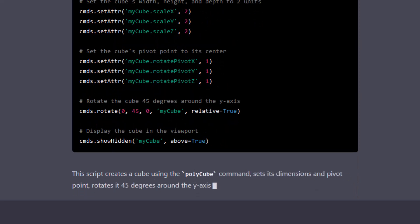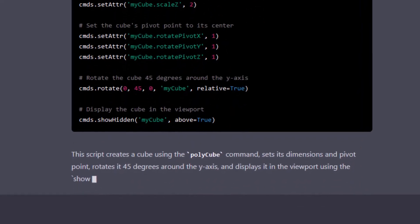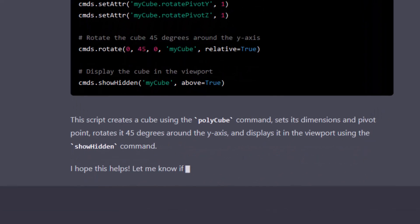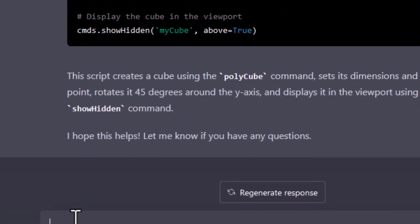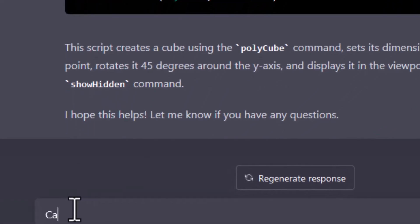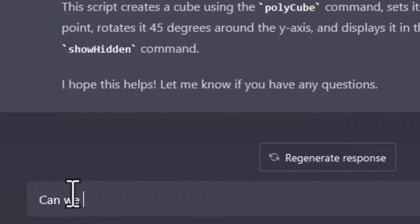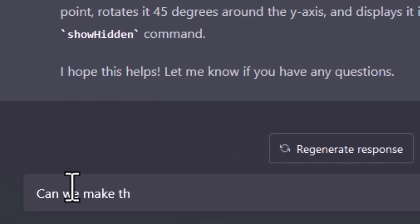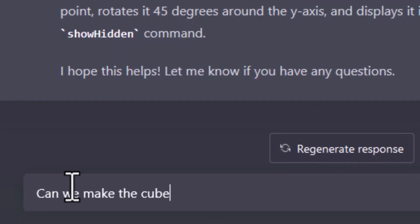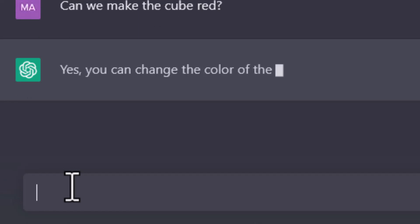My question was pretty open. Now I don't want to apply this, but rather ask a continuing question: can we make the cube red? Yes, you can change the color of the cube by setting the material properties of the cube surface.